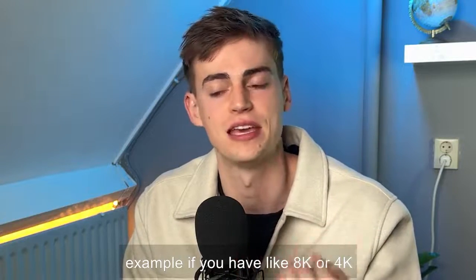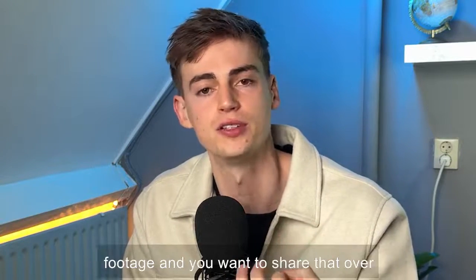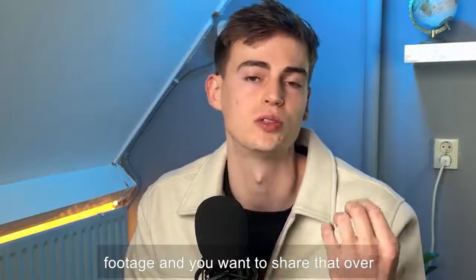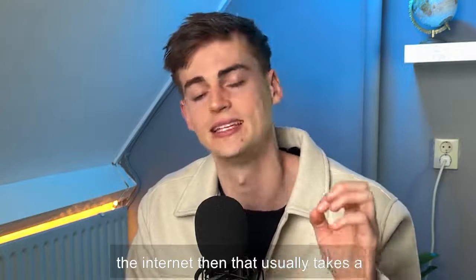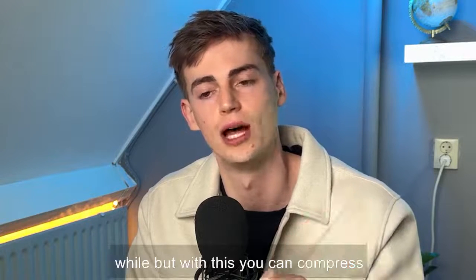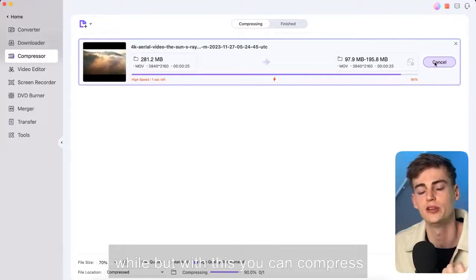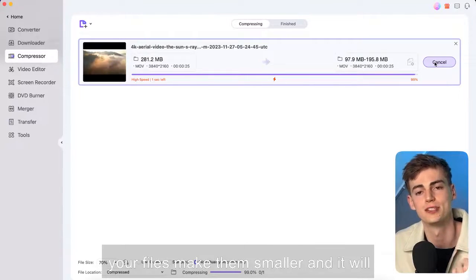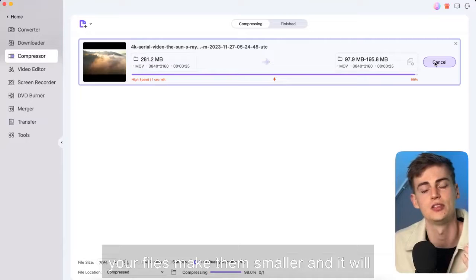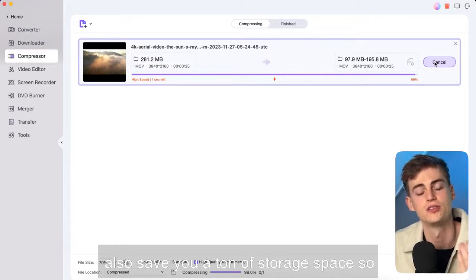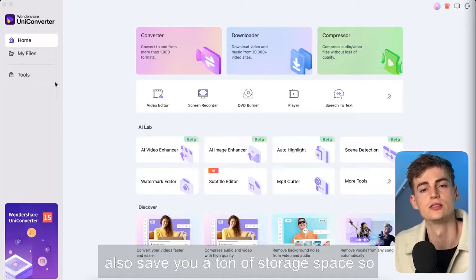For example if you have like 8k or 4k footage and you want to share that over the internet then that usually takes a while. But with this you can compress your files, make them smaller and it will also save you a ton of storage space.